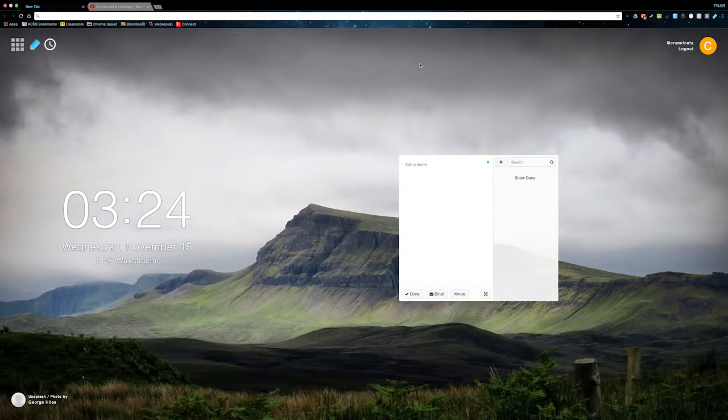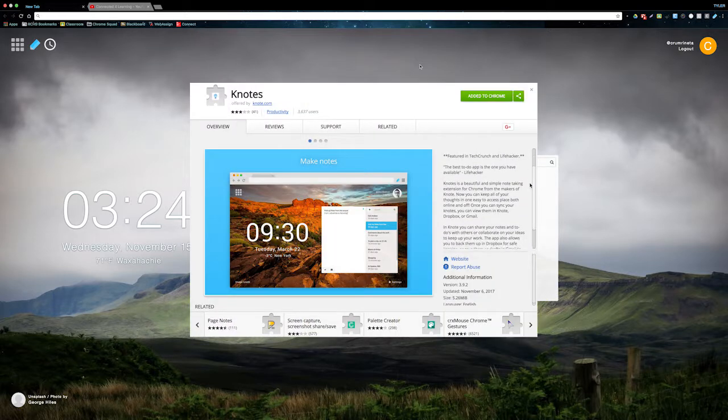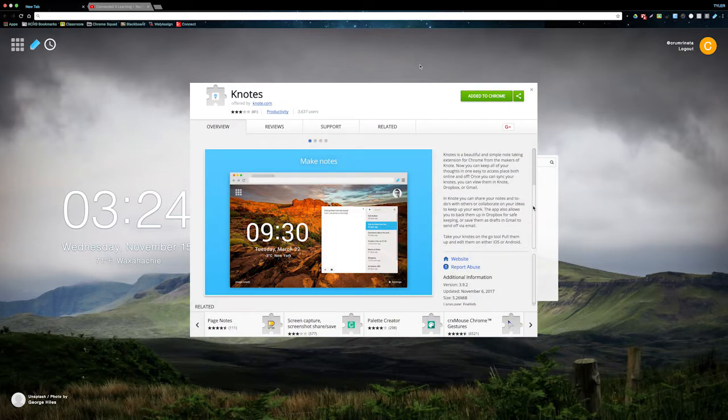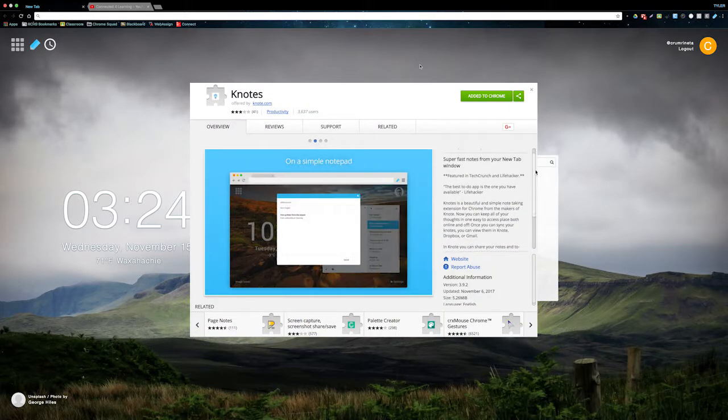Hey guys, Tyler from Chrome Squad here. Today I'm going to show you a really useful extension to add to your Chrome browser. It's called Notes, and it has a lot of cool features that can help you stay more organized and complete work more efficiently. Let's take a look at it.